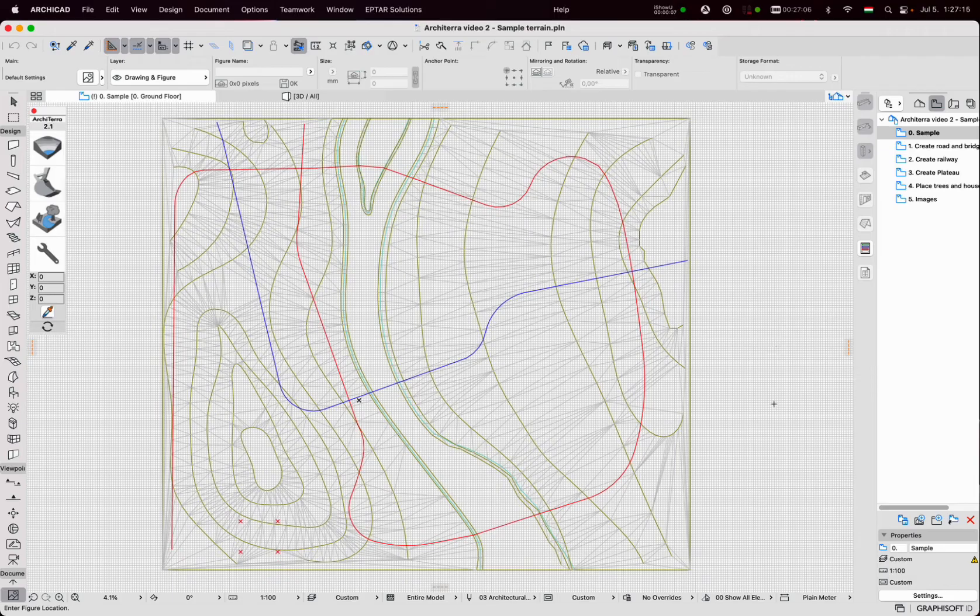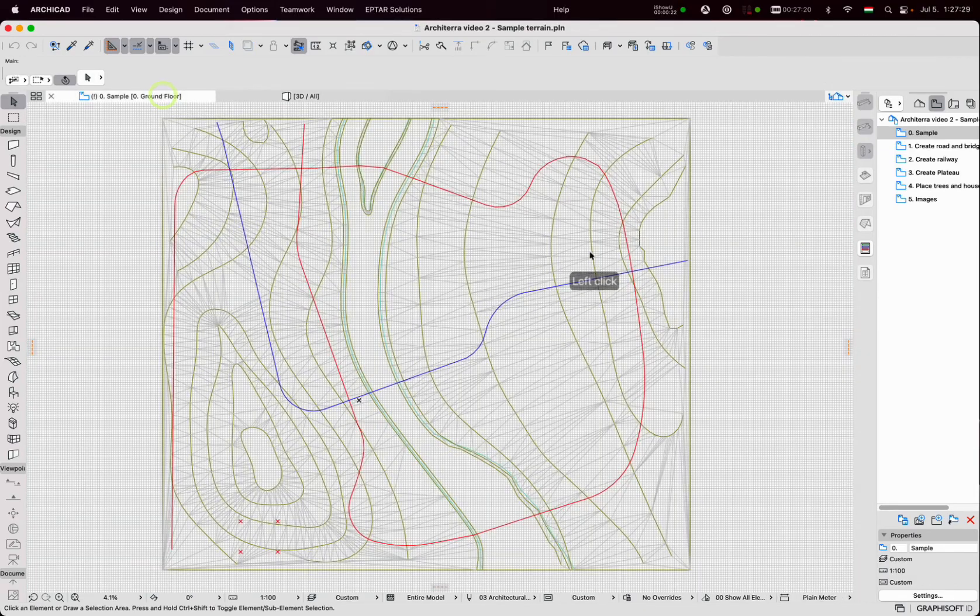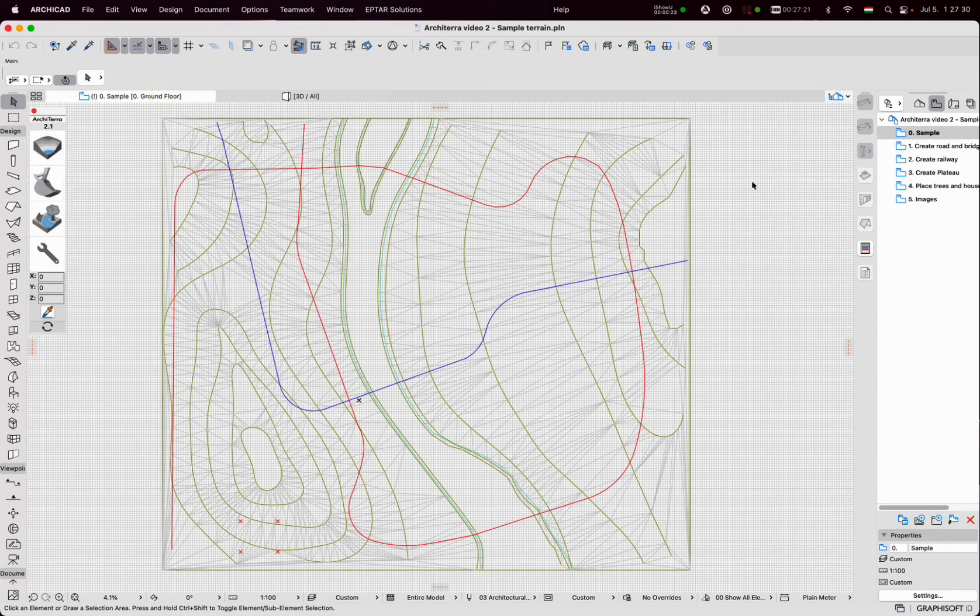This is a sample file which looks nice in 3D. I will now place a road.